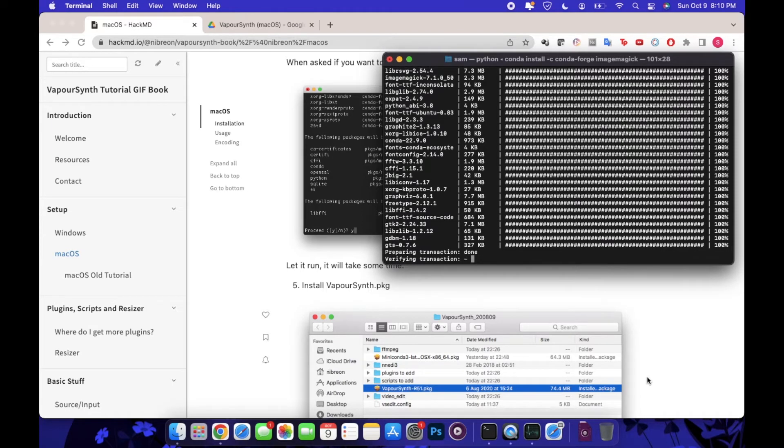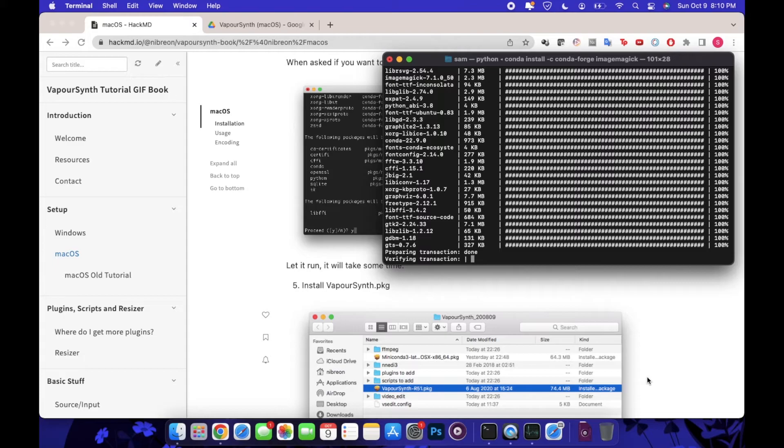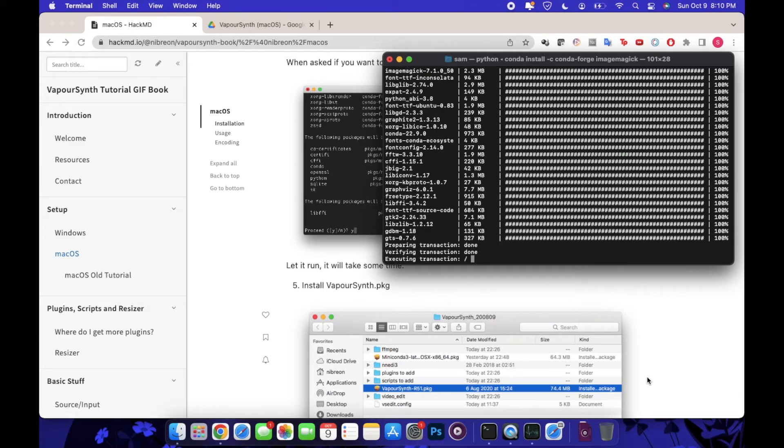So that the VaporSynth editor and program knows where to find and fetch all those files and configurations and scripts that it'll need to run.